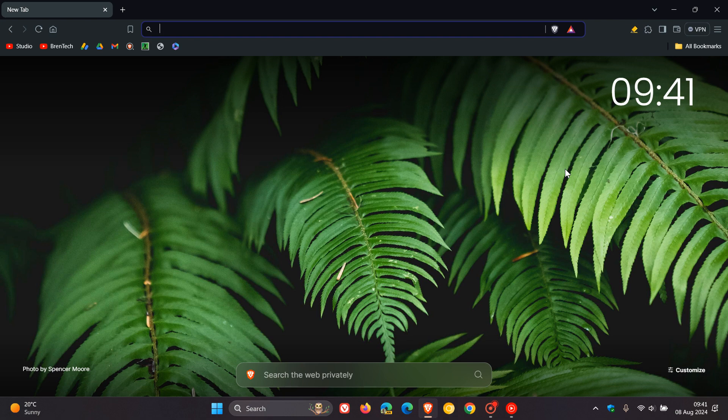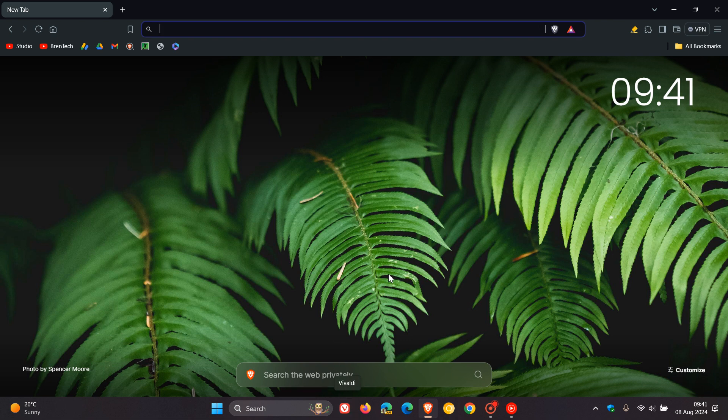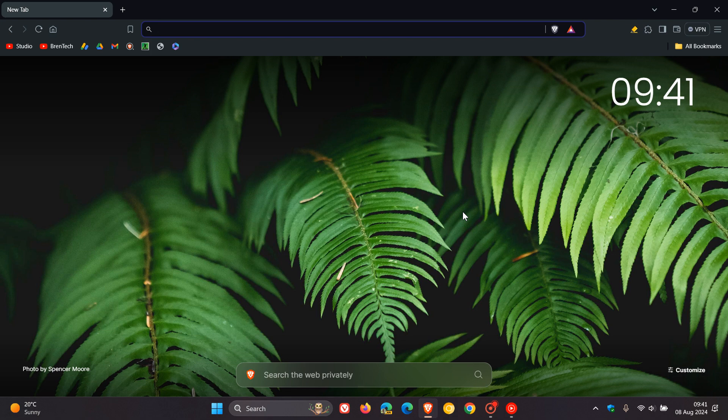We are still waiting for Vivaldi, which I'm sure we all will get later today. And Edge, if we don't get later today, then that will roll out tomorrow. Thanks for watching and I'll see you in the next one.